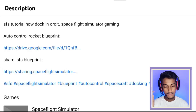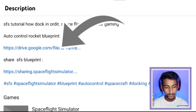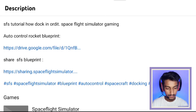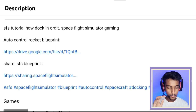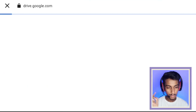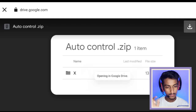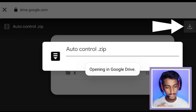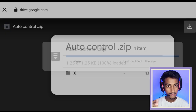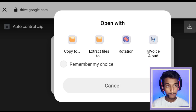First, I will tell you how to download the blueprint through Google Drive. You will find the Google Drive link in the description — just click on that. After clicking, you will be redirected to Google Drive. On the top right corner, there is a download option; just click on that.